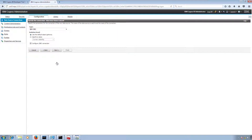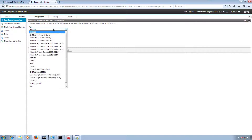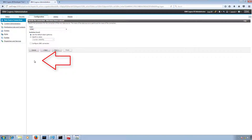Now for database type — MySQL option is not available. So to create a MySQL database connection, we are going to use ODBC. Then we click on Next.